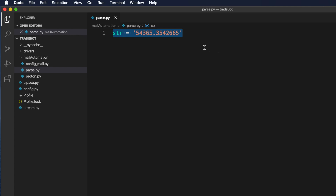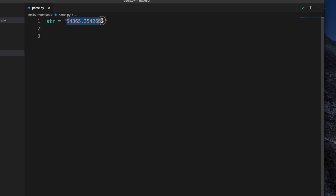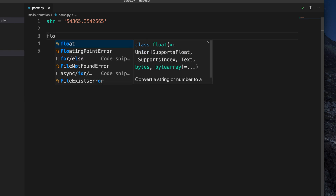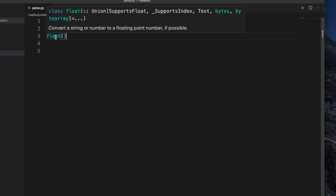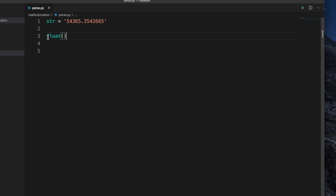So let's get started. This is a string 'str', we define this string and there are a couple of numbers inside it. So we want to convert this to float. There is a method called float, and we can use this to convert this string. If you move your cursor on top of float, it will show you that it converts a string or number to a floating point number, if possible.